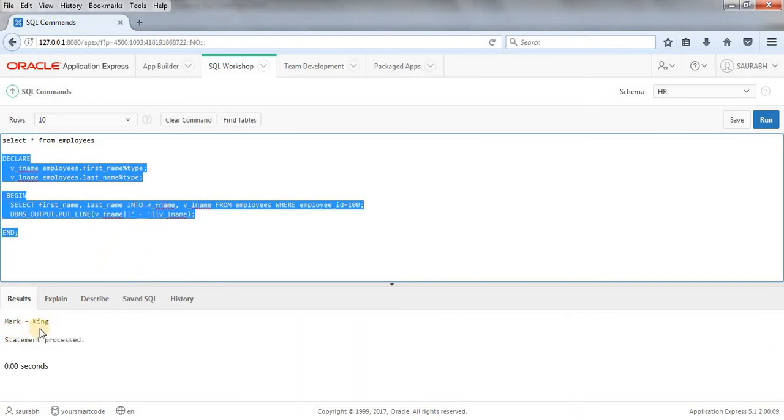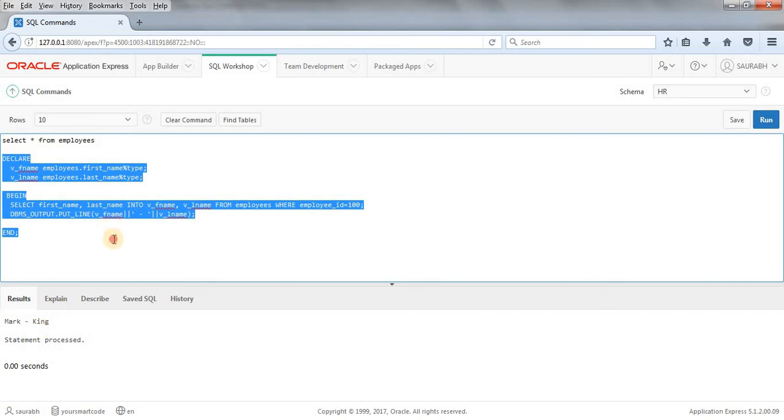As you can see we got the value. So this is how our anchor data type works. Hope this concept and example is clear to you. For any confusion or doubt, let me know in comment box. Thanks for watching the tutorial, thank you very much.